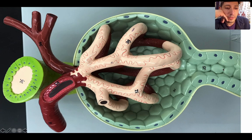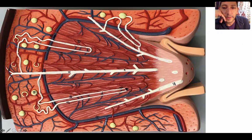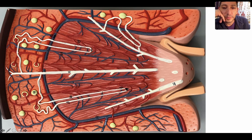Make sure to write everything out — your proximal convoluted tubule and your distal convoluted tubule. Just pay attention, because some of these are going one direction and some the other. So you have your renal corpuscle, then your proximal convoluted tubule, then the descending limb of the nephron loop, ascending limb of the nephron loop, then your distal convoluted tubule, and finally the collecting duct.